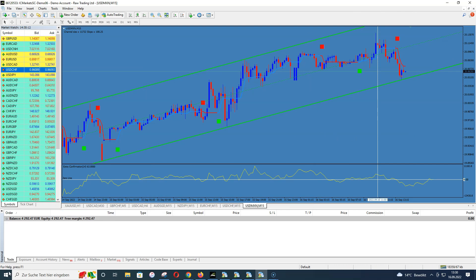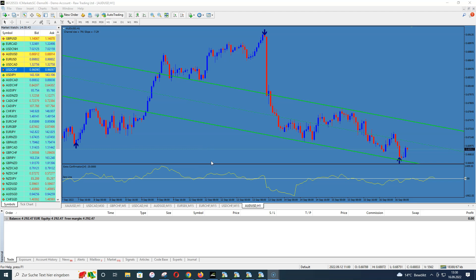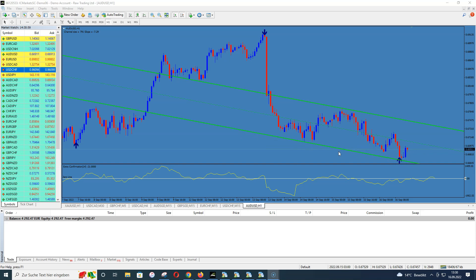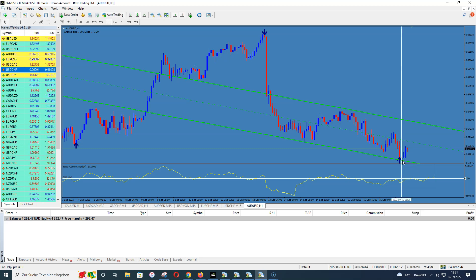Here's another example in the buy direction — we had sell signals before, and now we're on the Aussie dollar. You can see we have a blue arrow exactly on the green line, and the bounce of the candles happened exactly on the lower green line of our channel. The candles bounced on the channel and on the bounce we have a blue arrow pointing upwards — this means we are looking for a buy opportunity.